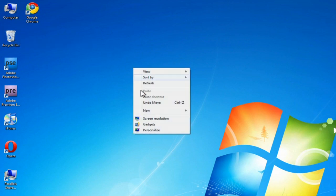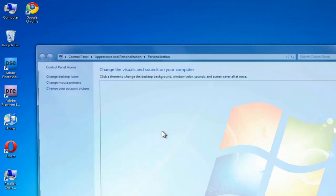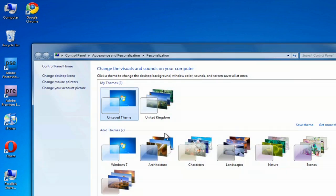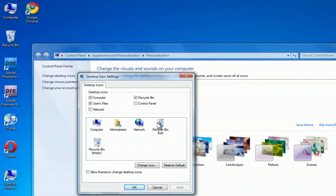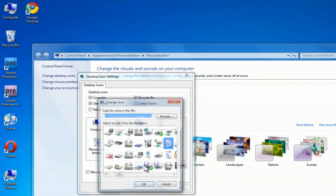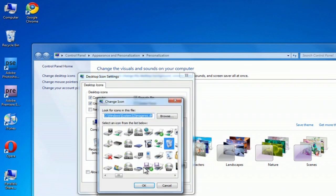Now you can change some things like the Recycle Bin. If you right-click on it and choose, on the desktop, and choose Personalize. And now it's a little different. You're going to go over here and click on Change Desktop Icons. Now here you can change the original ones. These do not have to be shortcuts. What you can do is choose something like the Recycle Bin Full. Click on Change Icon.